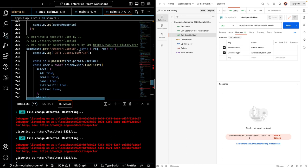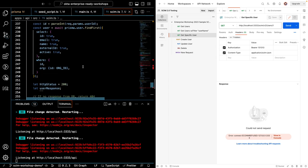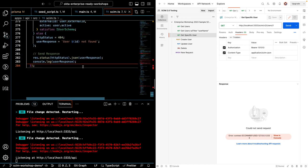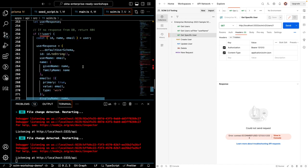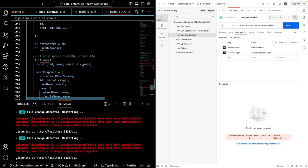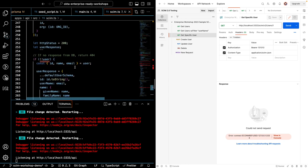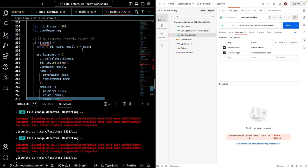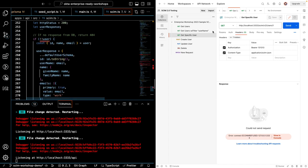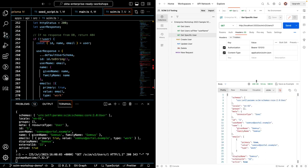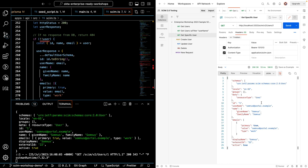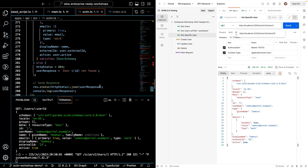So this endpoint will process a user ID that you provide. And let's see if the user exists, it'll return a 200. And if not, it'll return a 404. So let's get the first user. And sure enough, we get Somnus. And that's correct. All right, let's now move right along to our put endpoint.